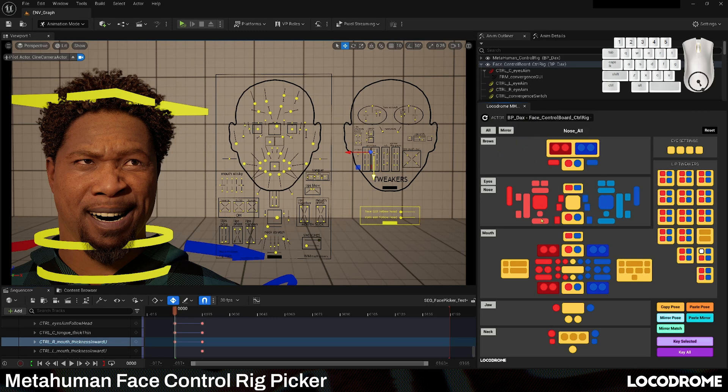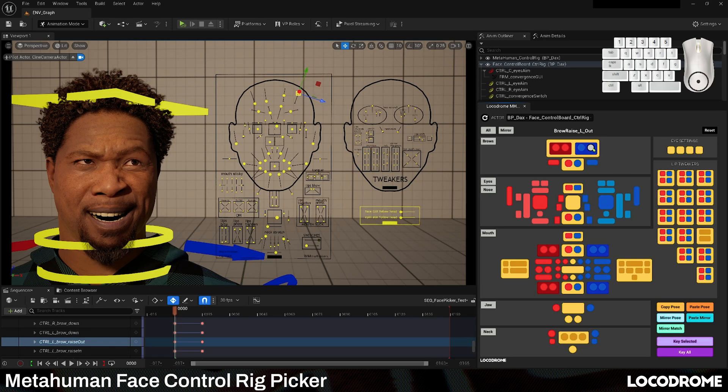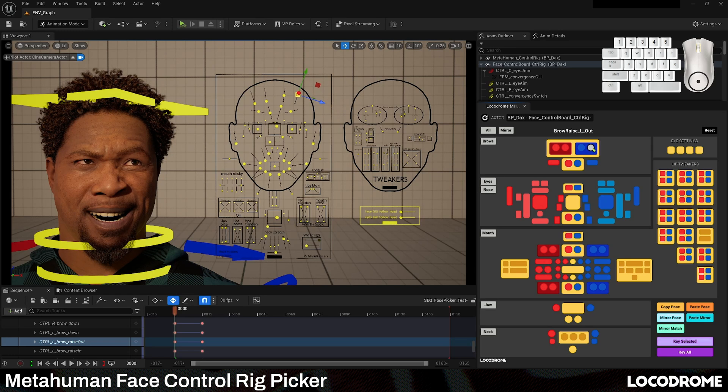Picking a control in the picker selects the corresponding control on the rig. You can now use the WASD keys to adjust the value of the control and animate the MetaHuman face entirely from the picker.